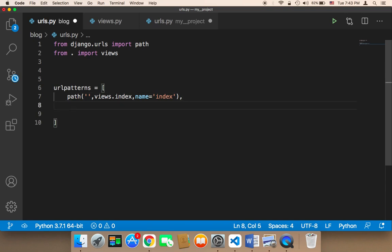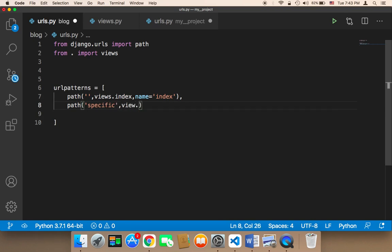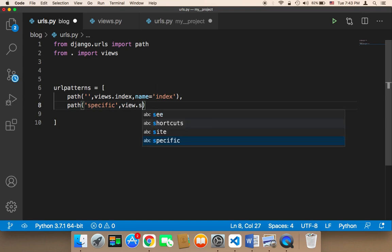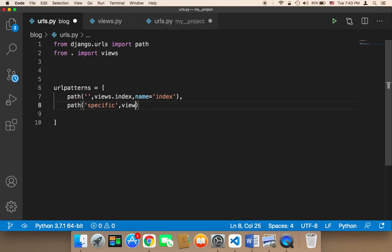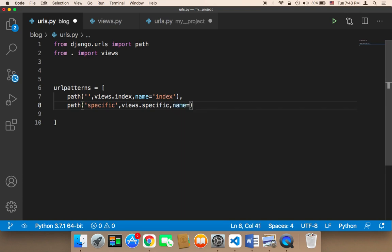I'm going to add a comma, then say path(). The URL is going to be named 'specific', then comma, then the function I want to execute upon going to this URL — I'm going to say views.specific. Then I'm going to give a name to this URL: name='specific'.